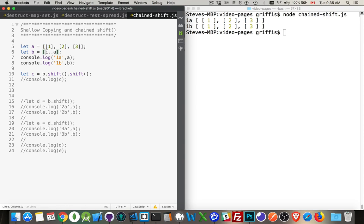I'm using the spread operator right here to take A and split it up into its different parts and copy it into here. So this is the same thing as calling array.splice or array.from and doing a shallow copy. Spread operator lets us do a shallow copy.